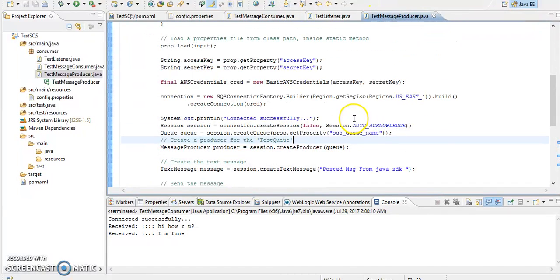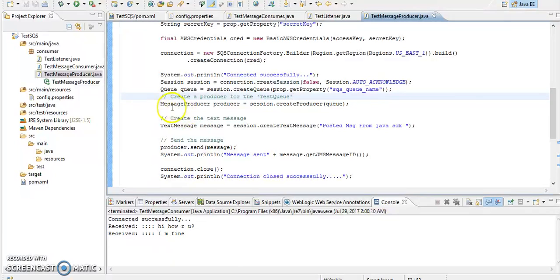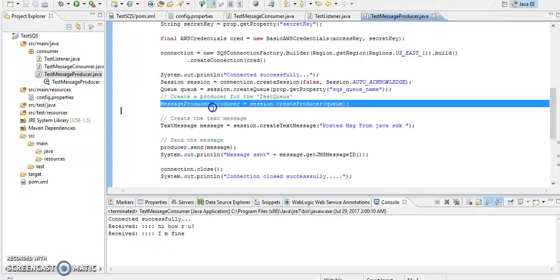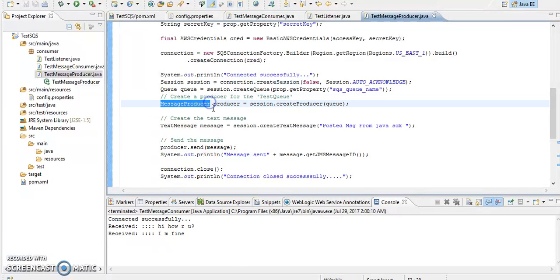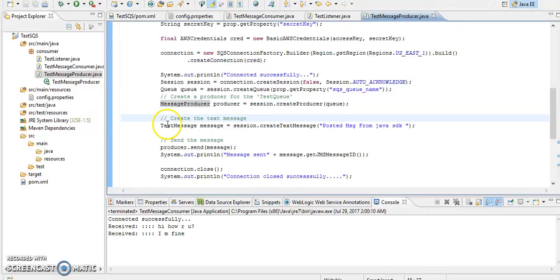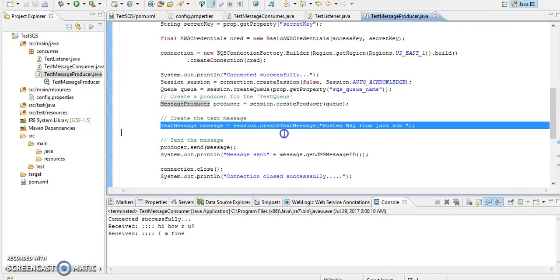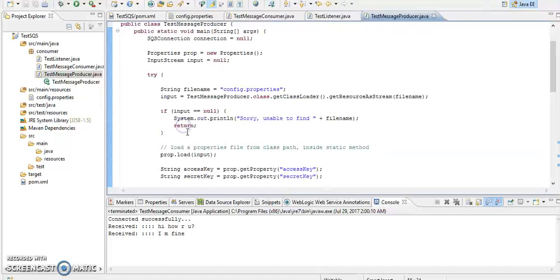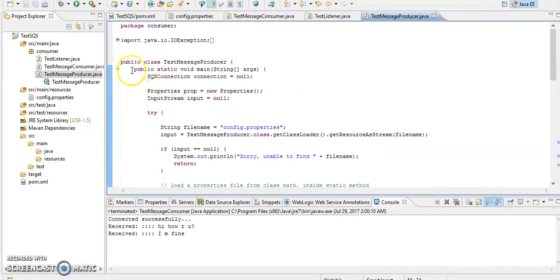Yeah, this is our producer. It is same as consumer only, but in place of message we are going to create message producer here. We are just forming some sample message here, text message. This also we are getting from JavaX JMS library only.